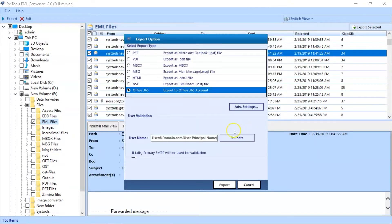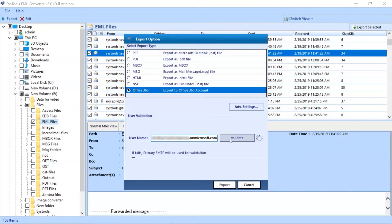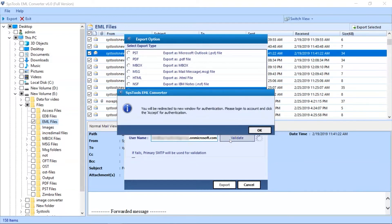Now enter your Office 365 account username in the respective field option. Hit the Validate button to validate your Office 365 account. Here you can see a pop-up window will appear with a redirection message. Click on the OK button.